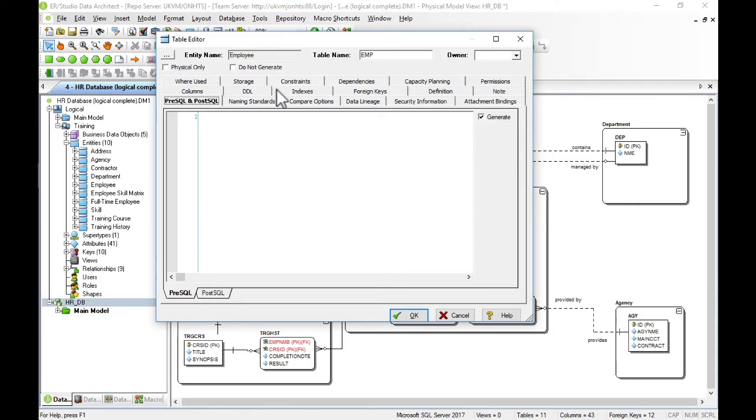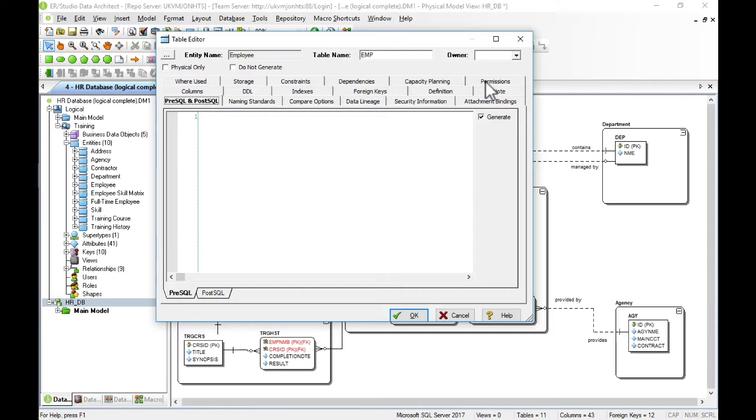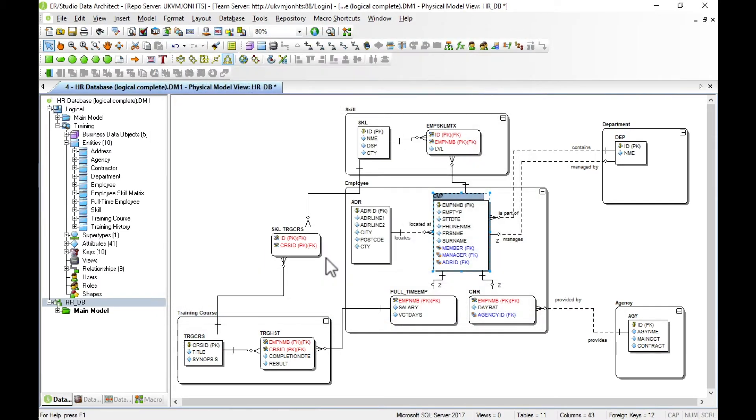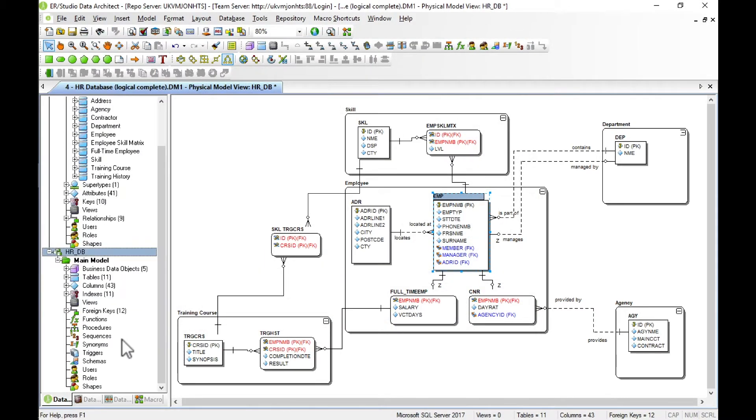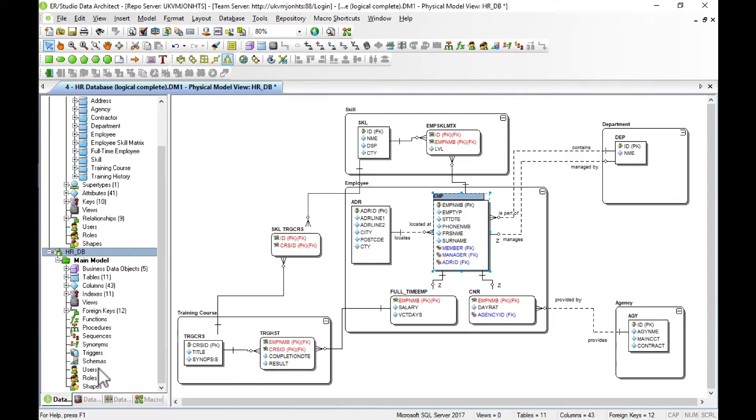There's lots of other things we can set for the table, so we can set indexes for instance, security requirements, set permissions for the table. For the model as a whole we could move on and set things like functions and procedures, synonyms, triggers, and the user side of the database as well. We'll cover that in a separate video.